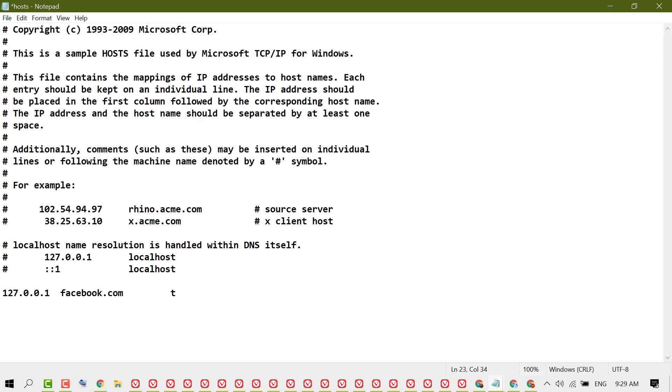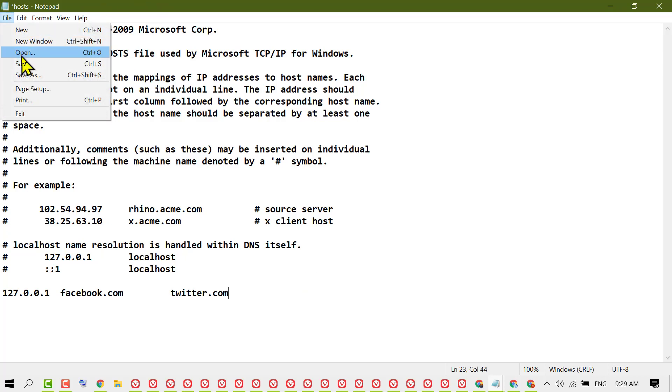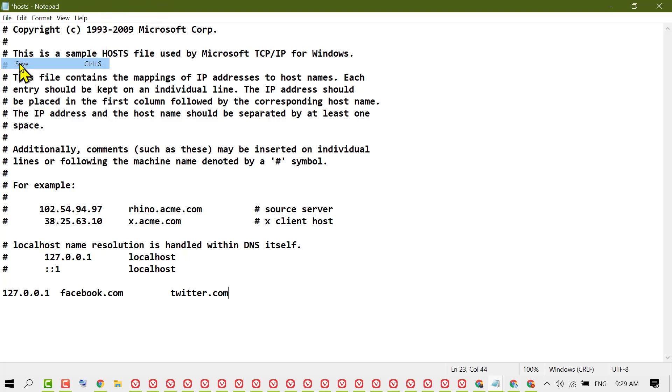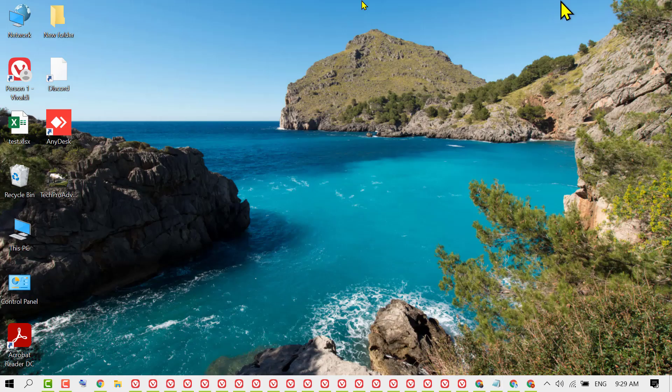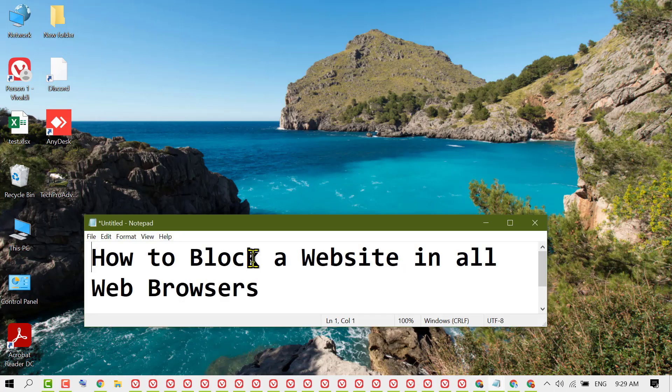Type the website name, like 'twitter.com', then click on File and Save. That's it. Now close it.